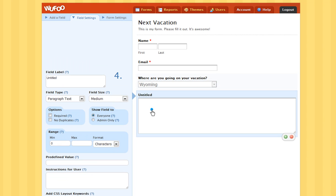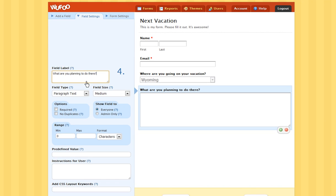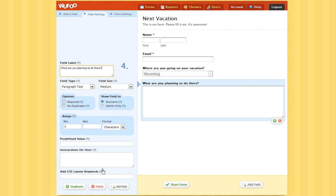Then go to your paragraph text and let's label it: What are you planning to do there? Since I want to know what my users are doing on their vacation. When you are done and everything looks good, save your form.